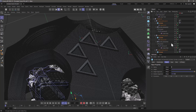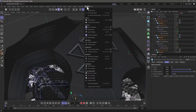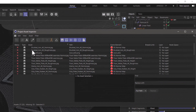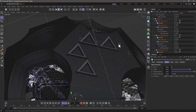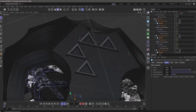The last thing I want to touch upon is the following. If I go to my Project Asset Inspector, you will see that I have all my materials missing, and for whatever reason, I do not want any of my materials in my scene. How do I delete all the material tags from my scene?